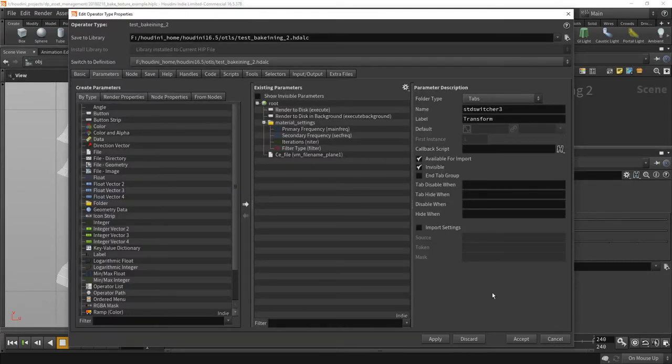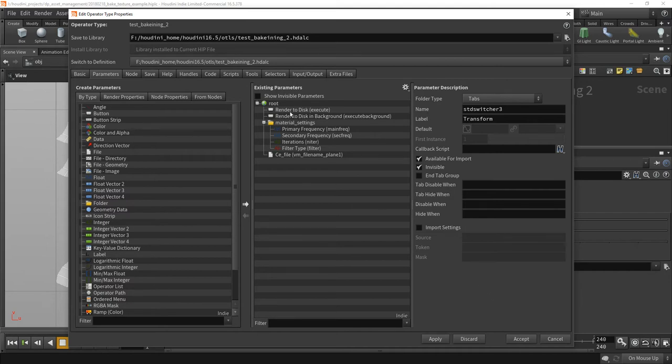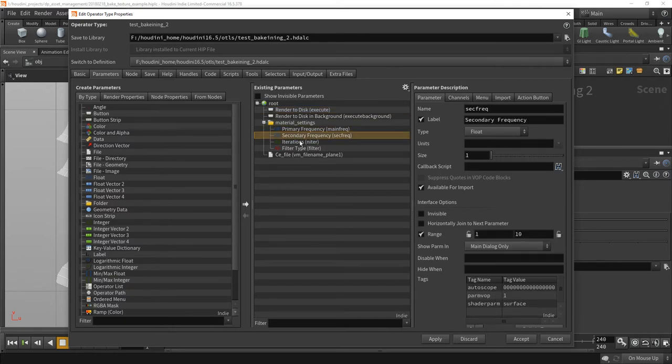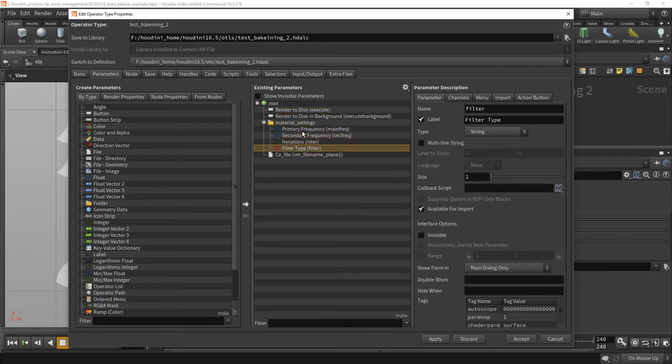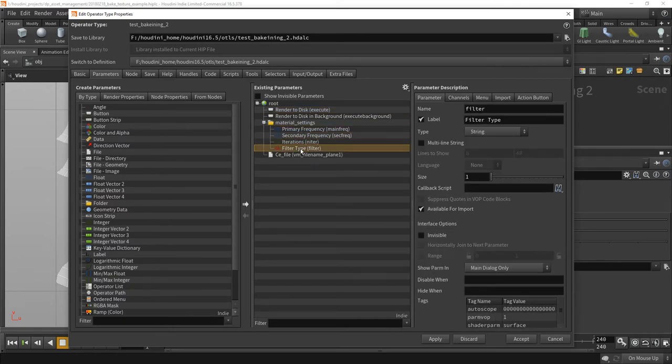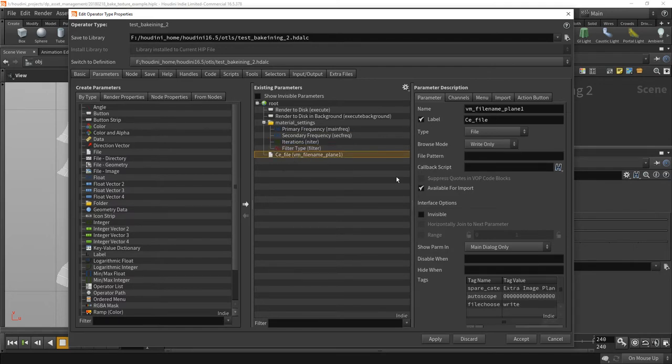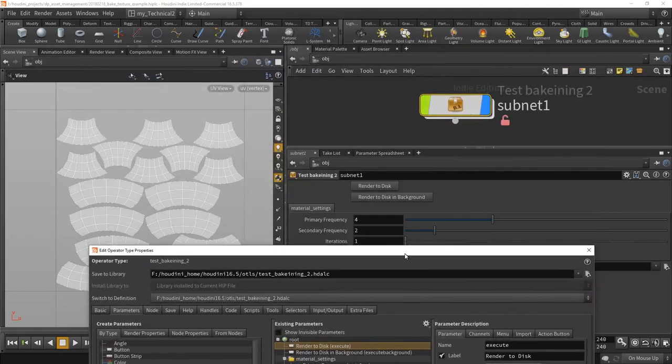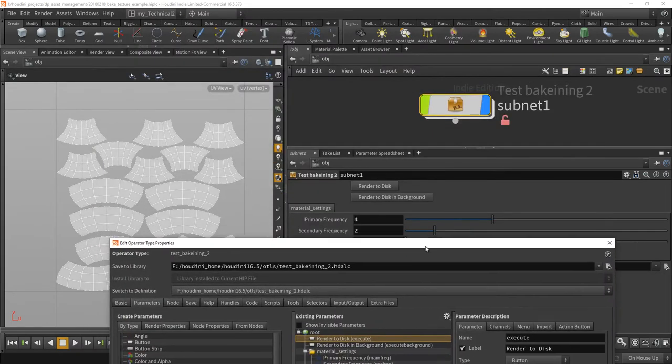And there you go. You can not only have parameters here, which those are the parameters of the shader. Here you have the file name, where it's going to write the color emission file to, but you can also include buttons.